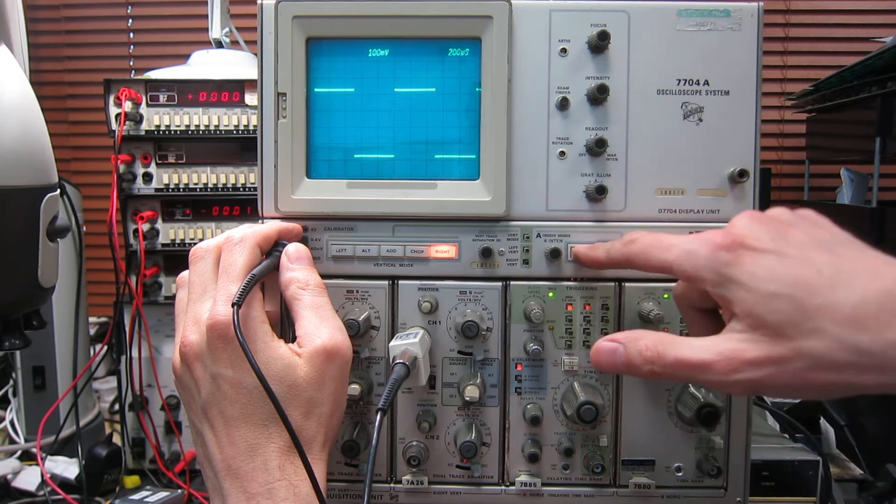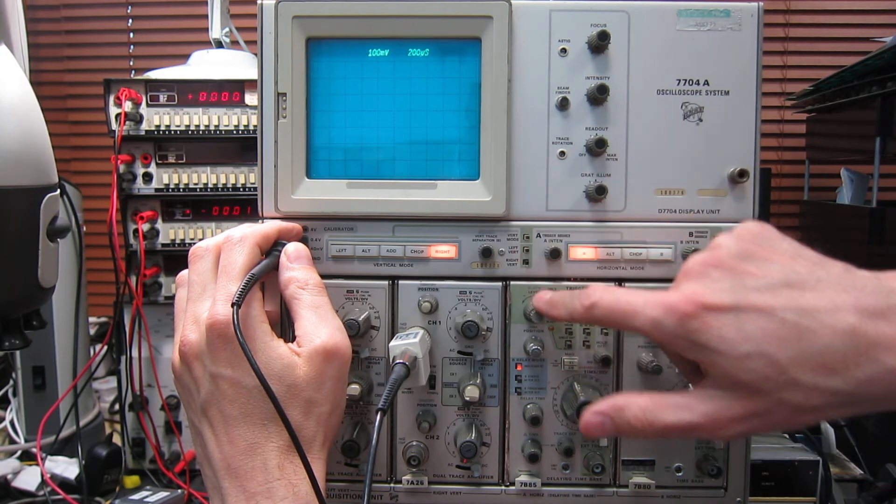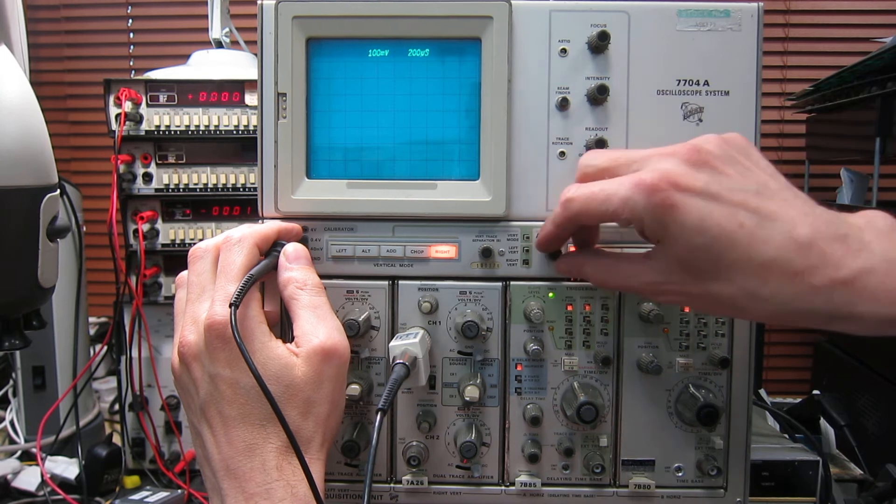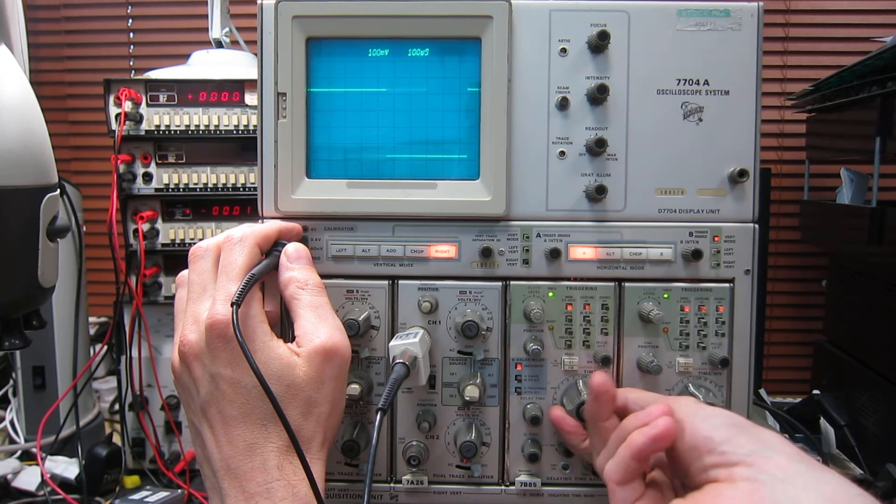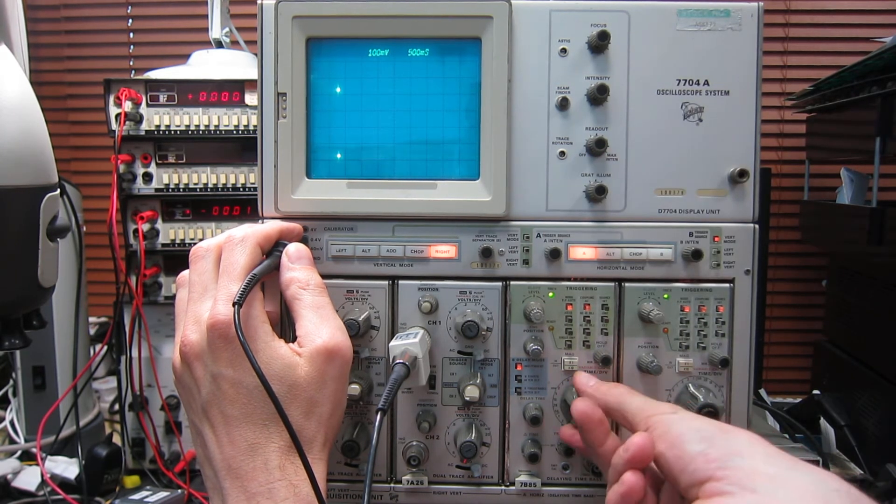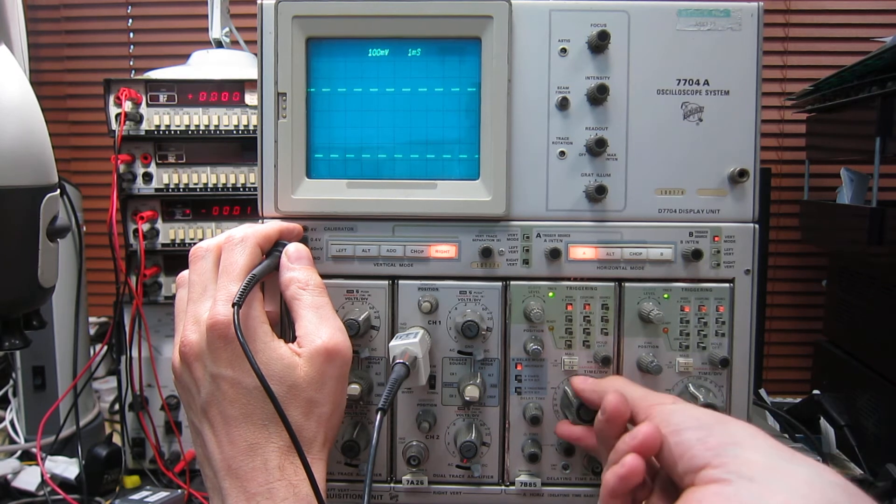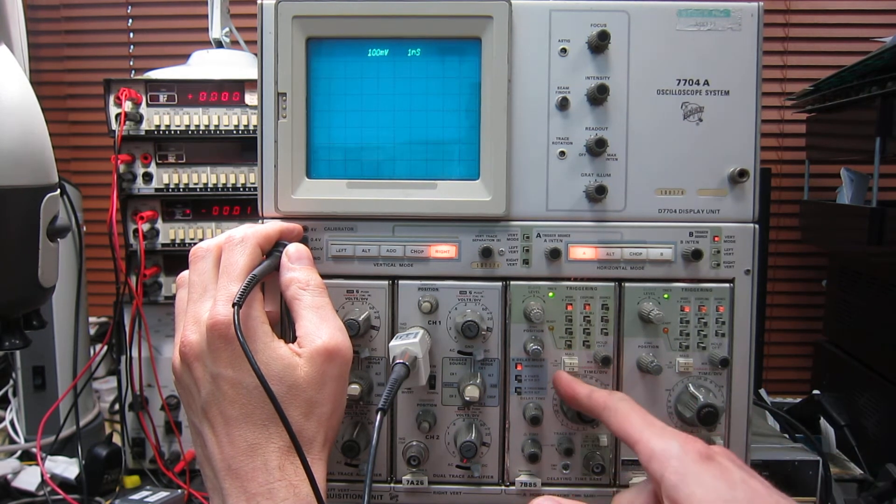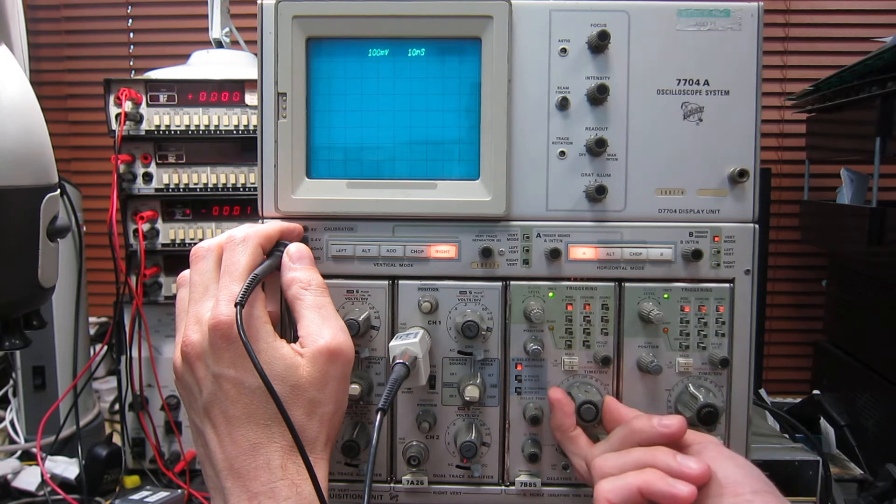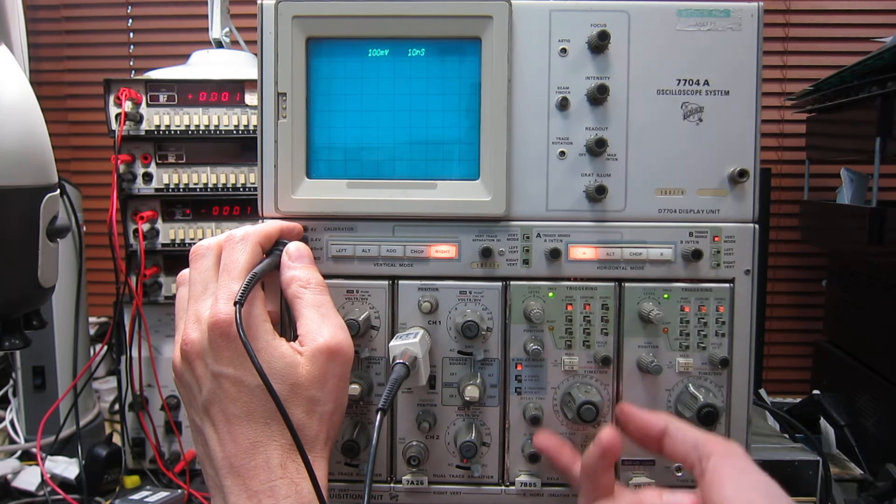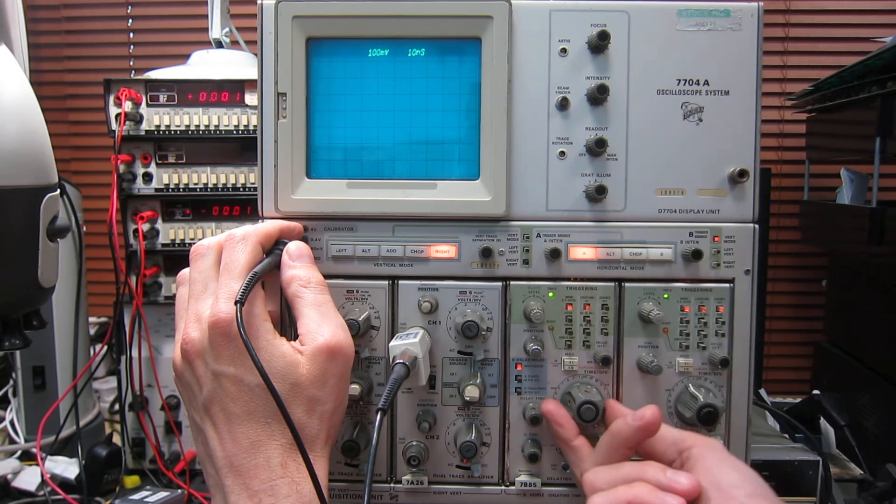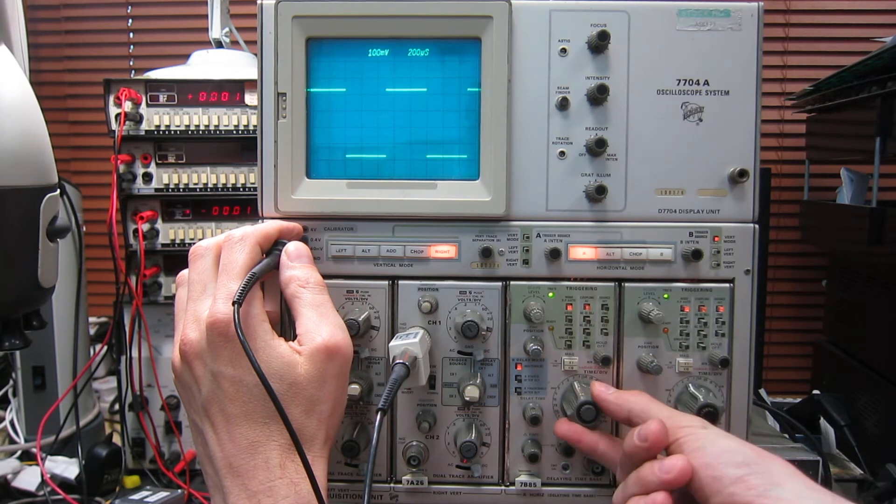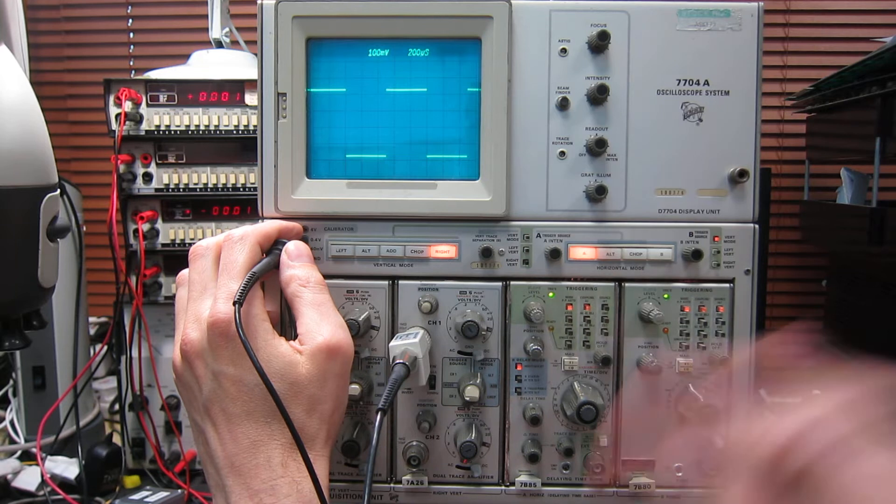We'll do the same on time base A. There we go. Again, five seconds per centimetre all the way up to, when we put the magnifier on, 10 nanoseconds per centimetre. You can't see it at the fast rates because this is a one kilohertz waveform, so it's triggering infrequently. So time bases are working.